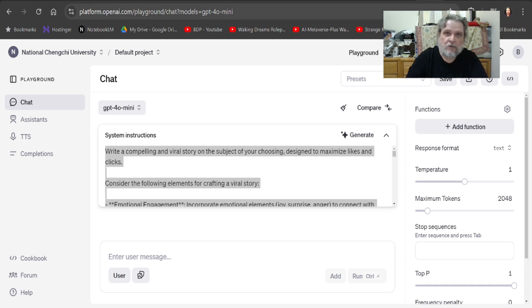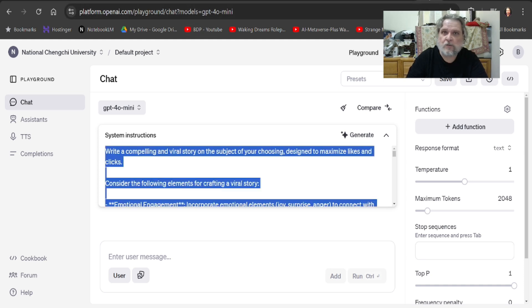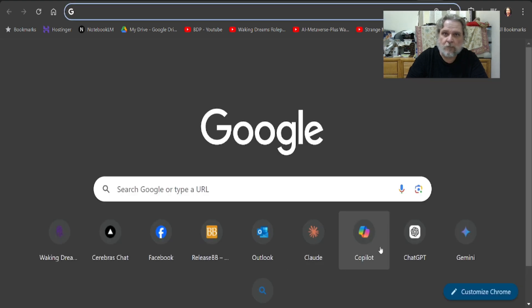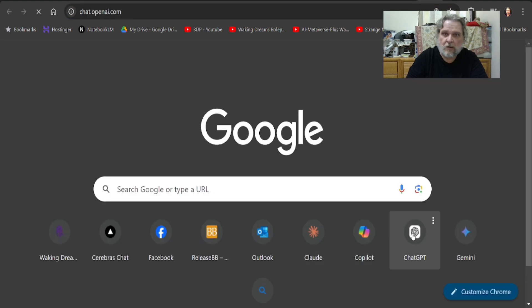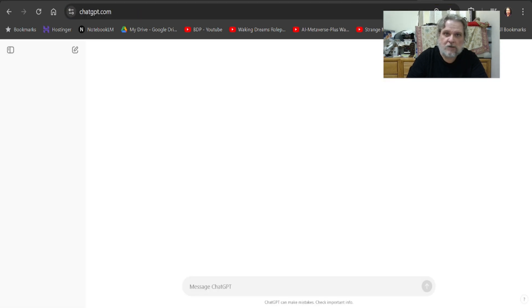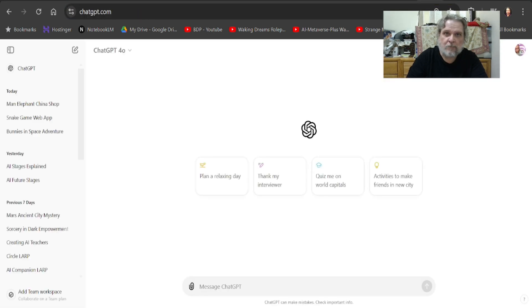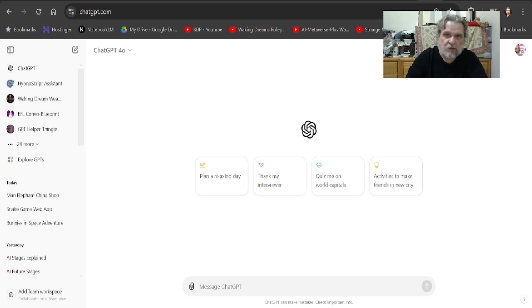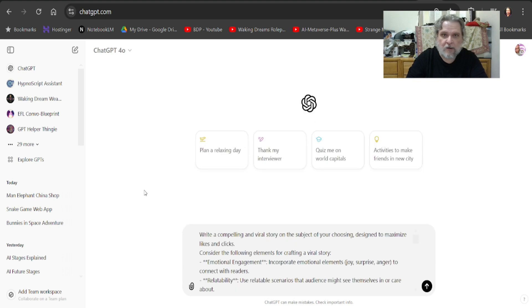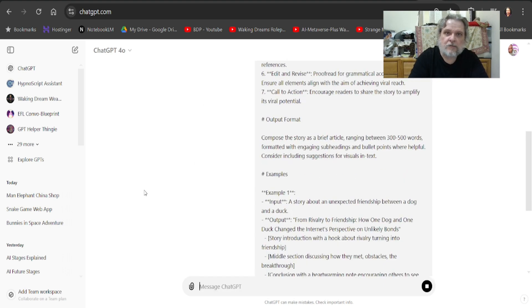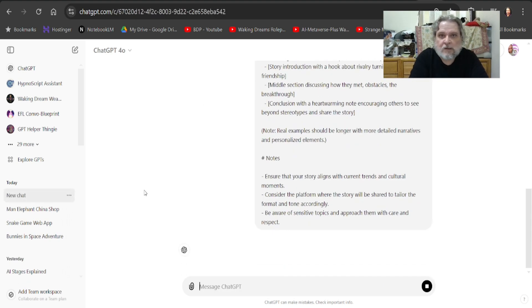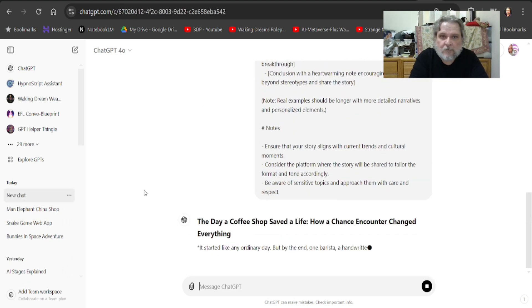I'm going to go into ChatGPT. So we go into ChatGPT. Here we are in ChatGPT, and I will just post that prompt in, those instructions, and see what happens.